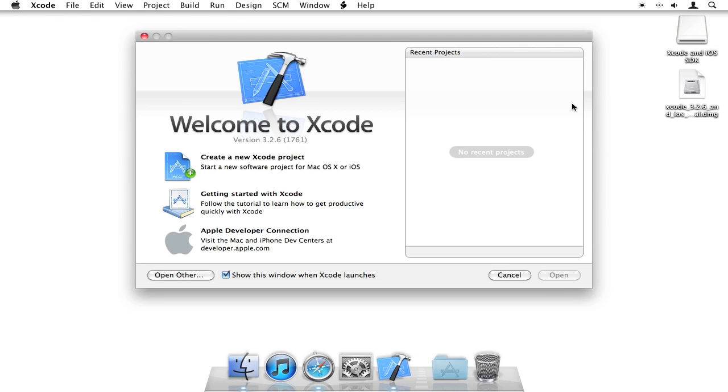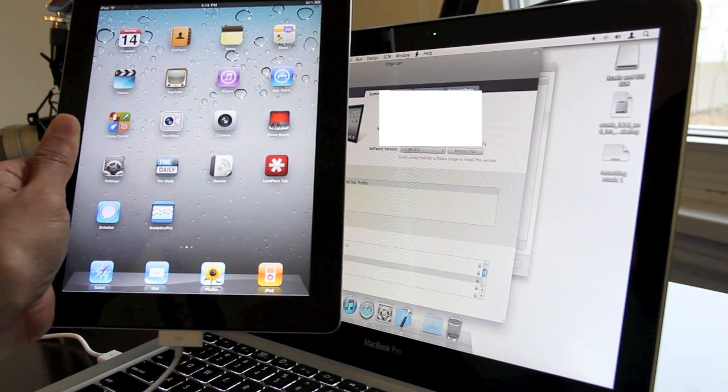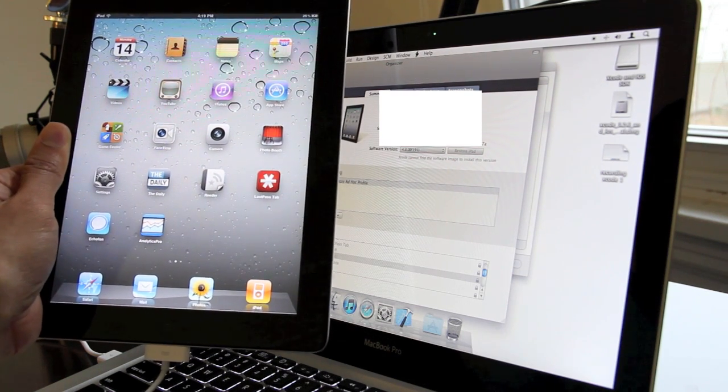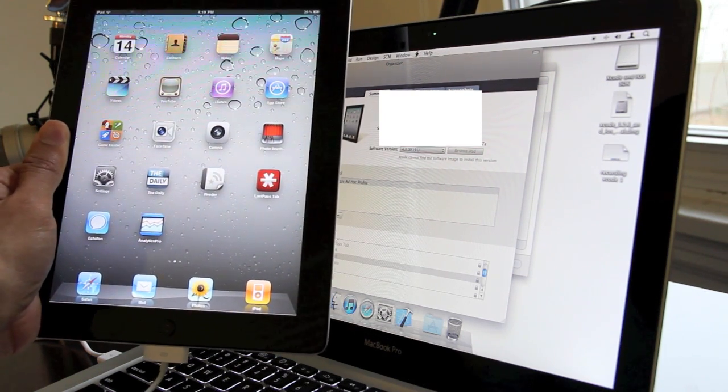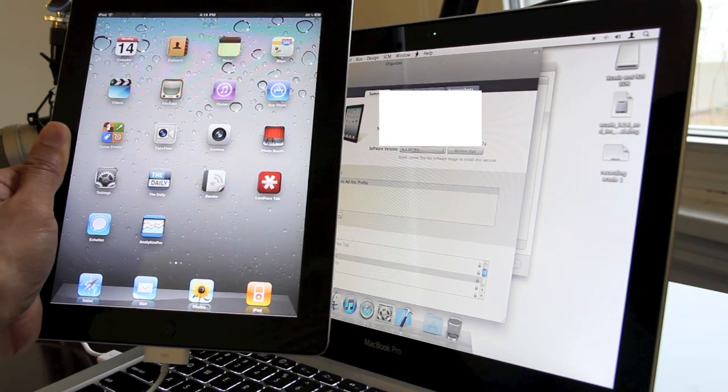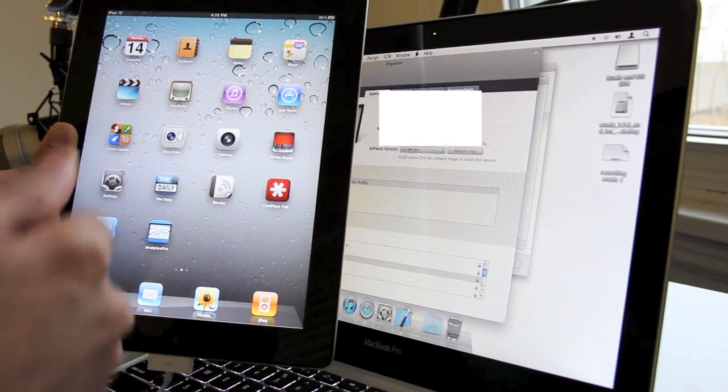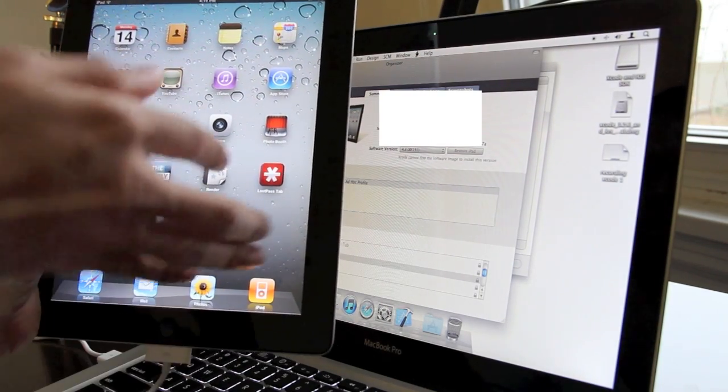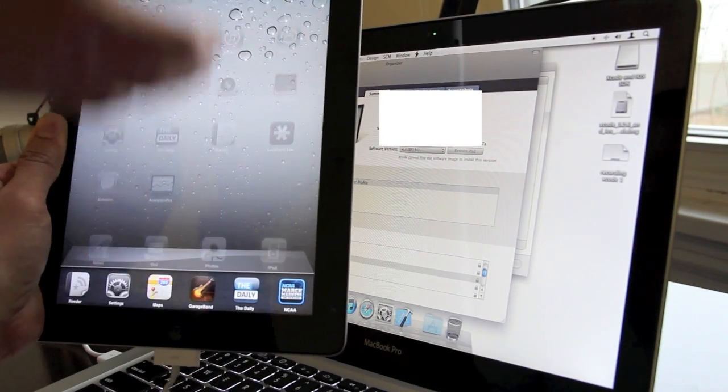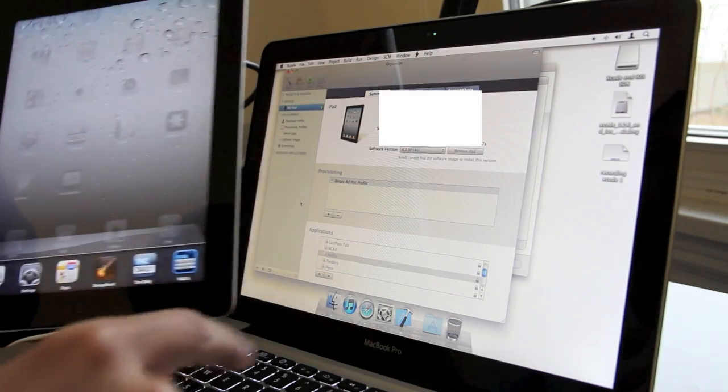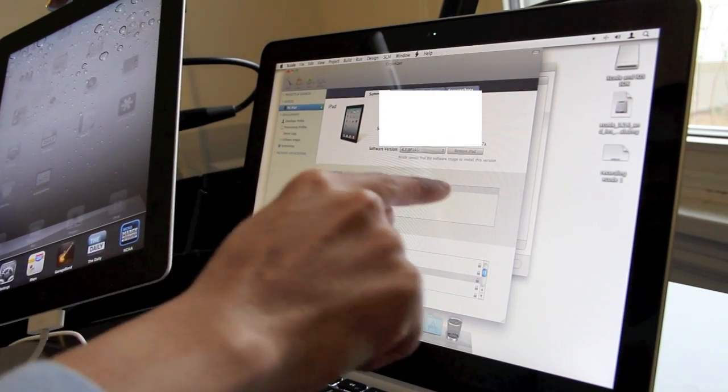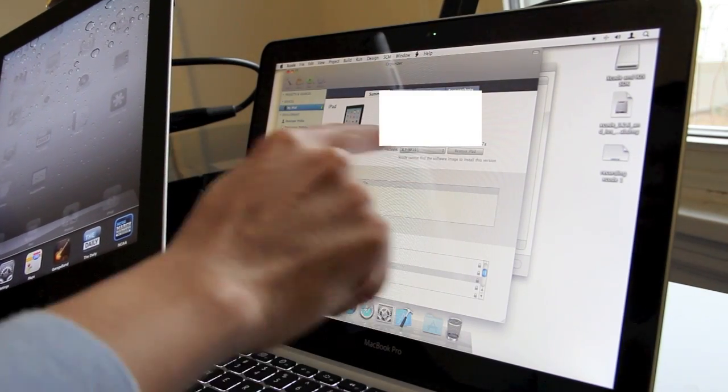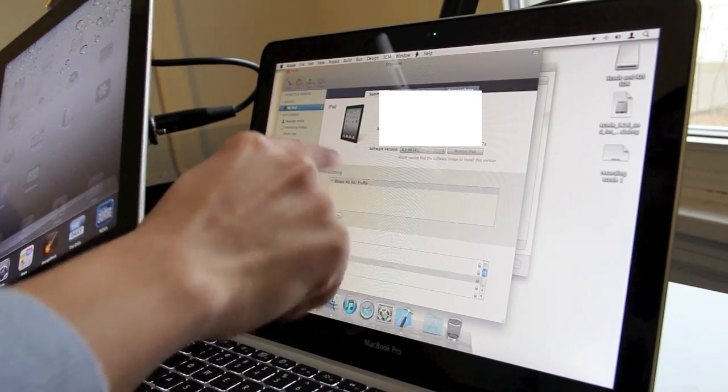Next thing you want to do is grab your iPad and plug in your sync cable to the iPad with Xcode loaded. Just plug it in. It'll recognize it. Now, since I've already enabled my development mode on my iPad and I already have multi-touch gestures working, as you can see, I don't have a button here that says Use for Development.